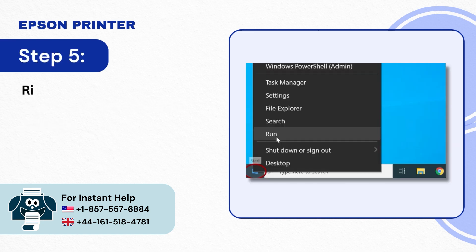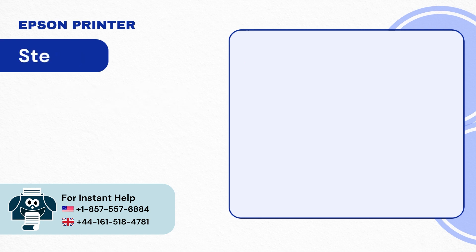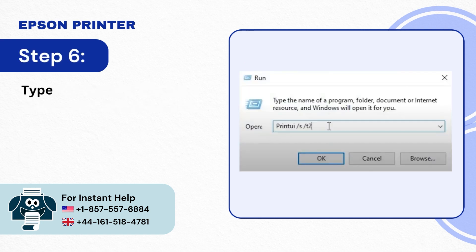Step 5: Right-click on the Windows Start button and select Run. Step 6: Type Printer St2 in the Open field and click OK.